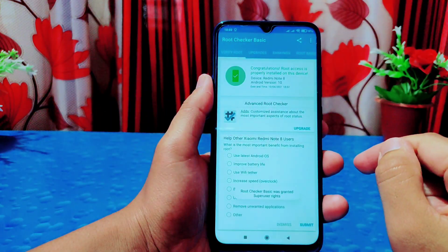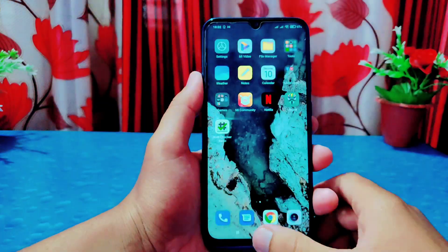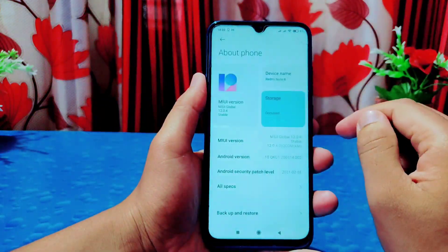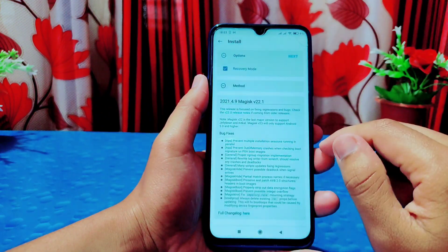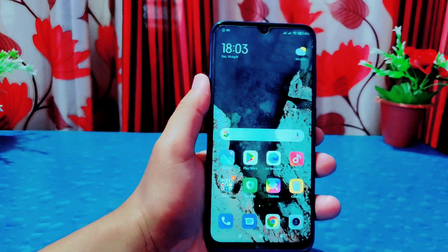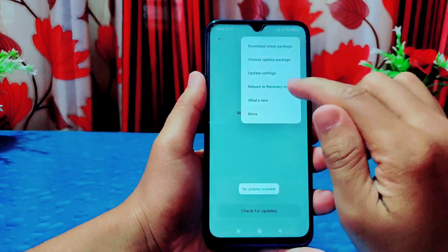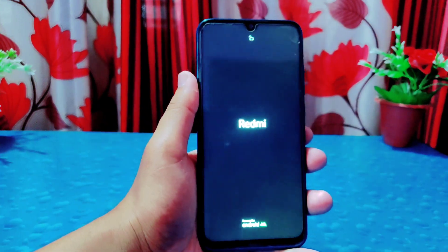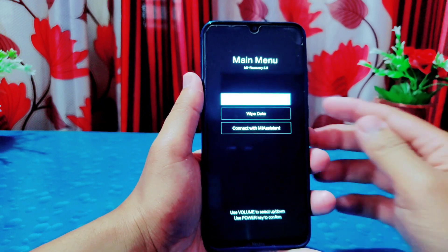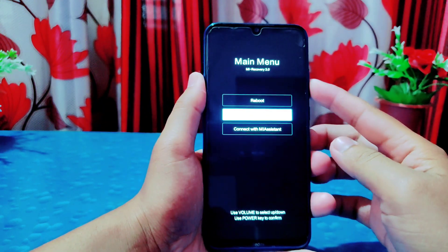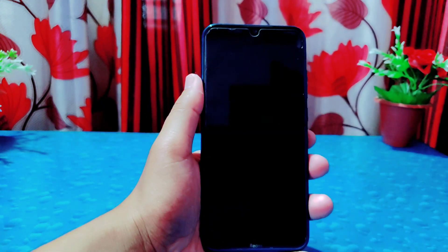In this way you can root your phone without installing any custom recovery. I'll show the recovery section — I'll reboot to recovery mode. No custom recovery is installed on this device, and as you can see, this is the stock recovery of the phone. So this confirms you can root without installing any custom recovery.